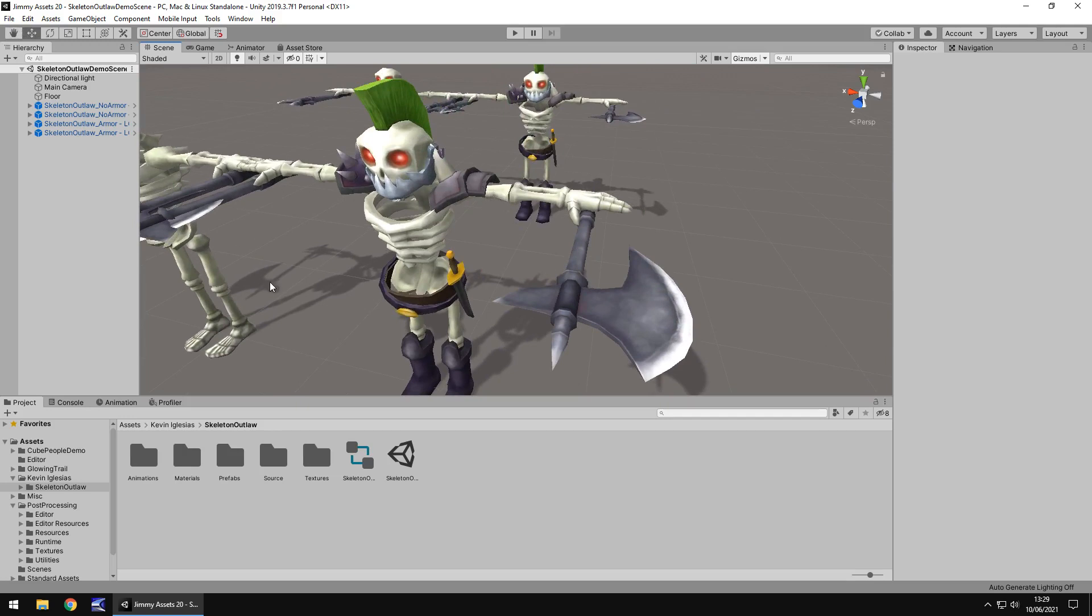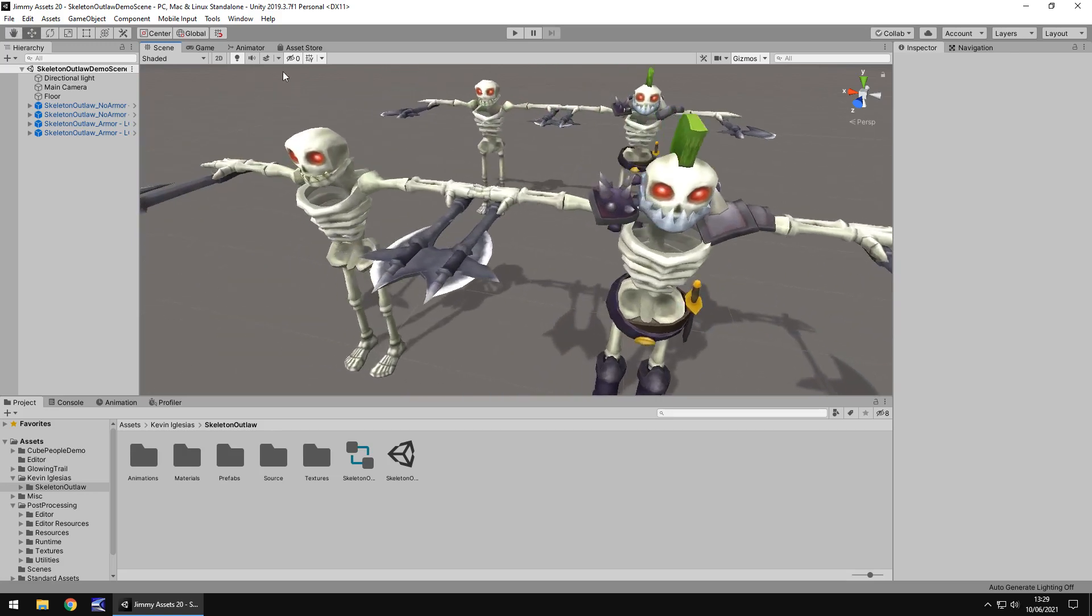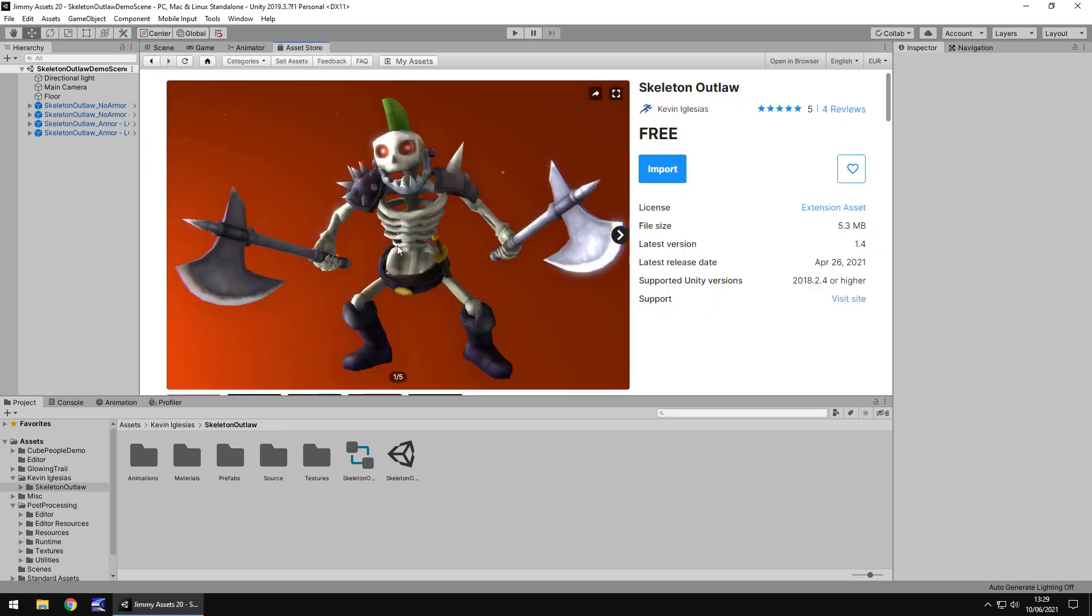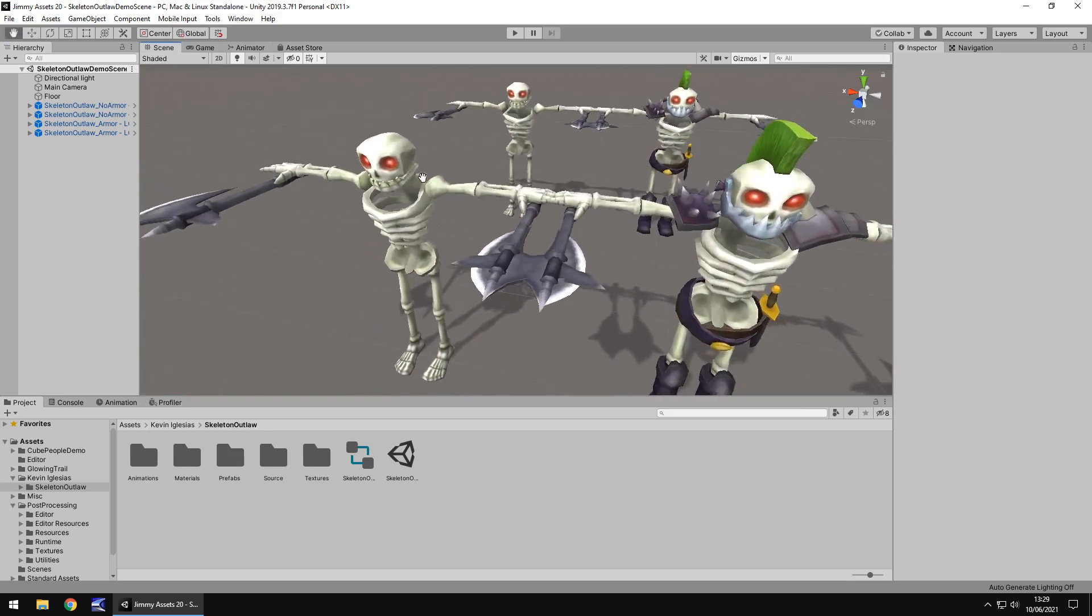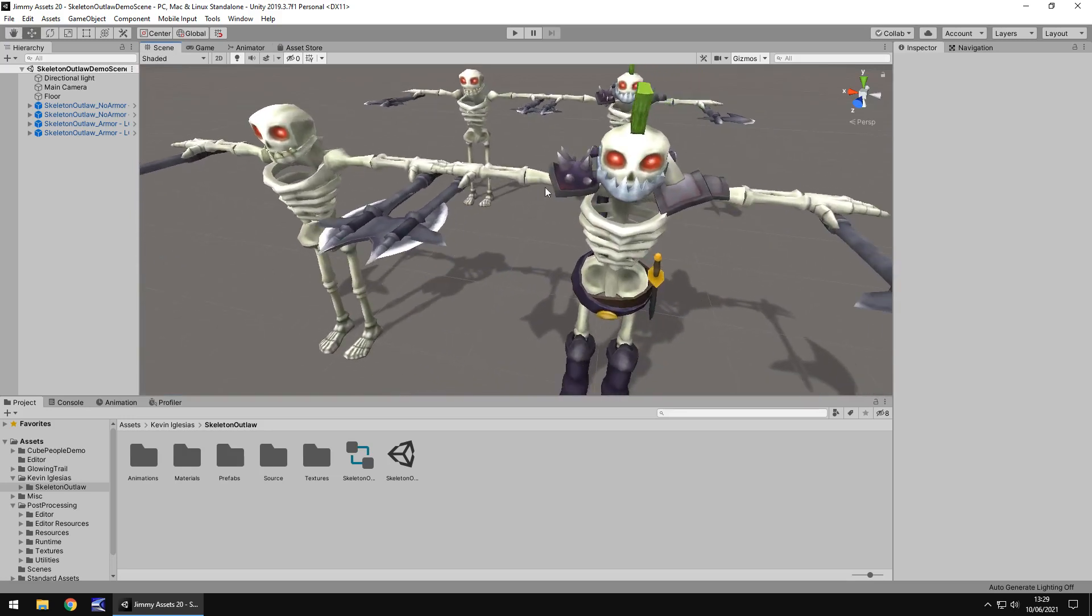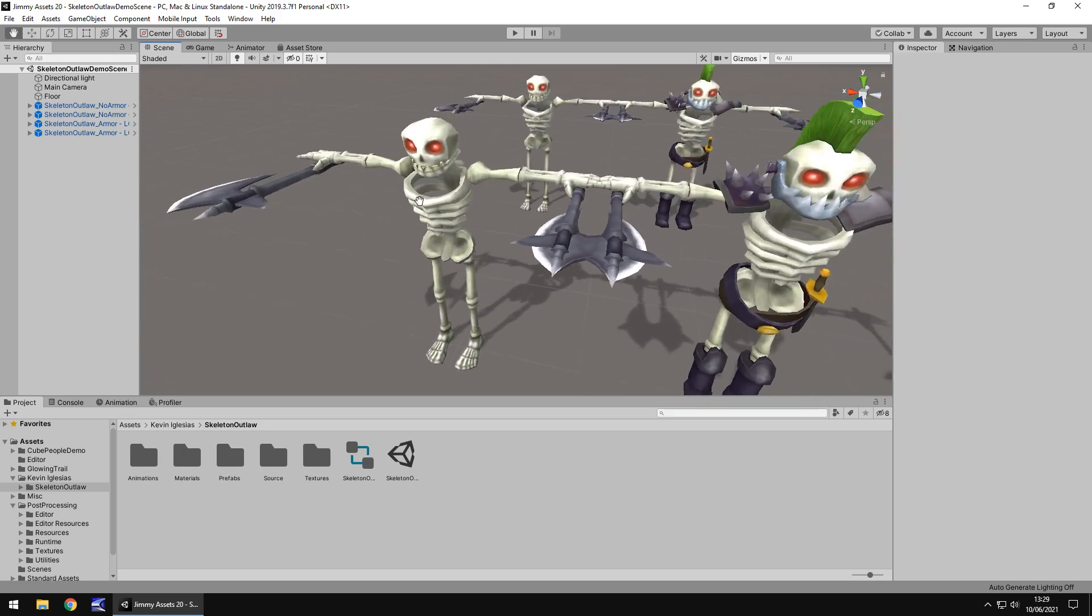Now quantity wise we get a fair amount here. It does describe it as a skeleton and there is only one skeleton there, but we do indeed get a couple of different models. So we get this guy and this guy right here, both holding the axe. So obviously we get this demo scene, which is always good to see.